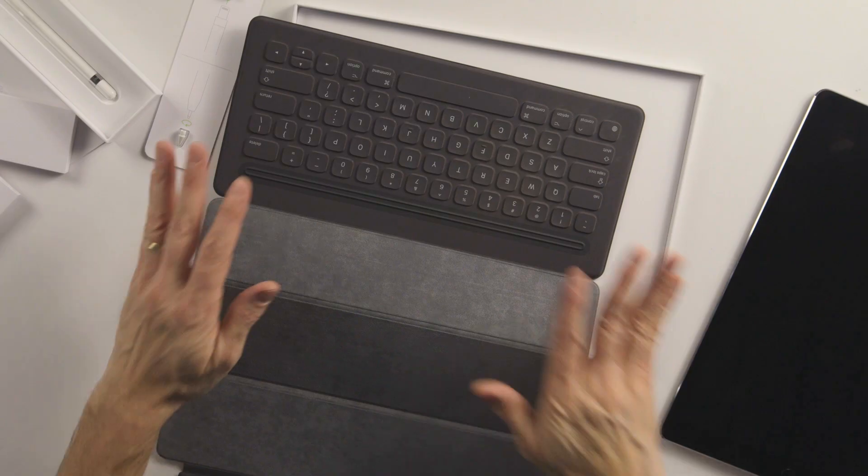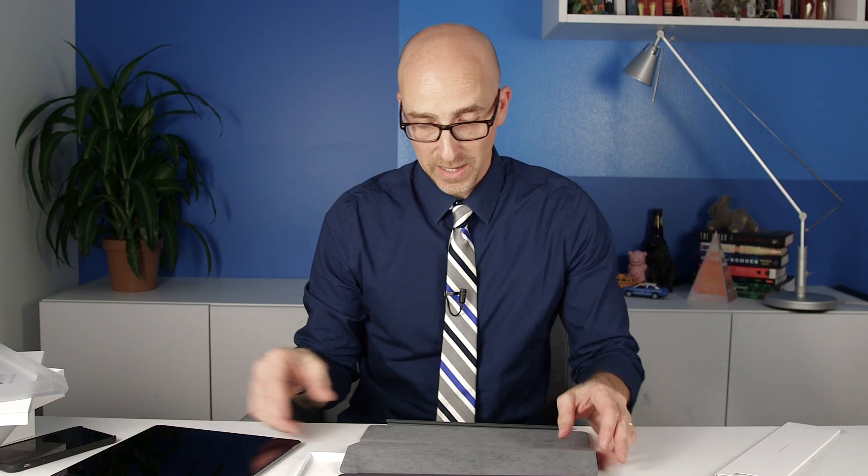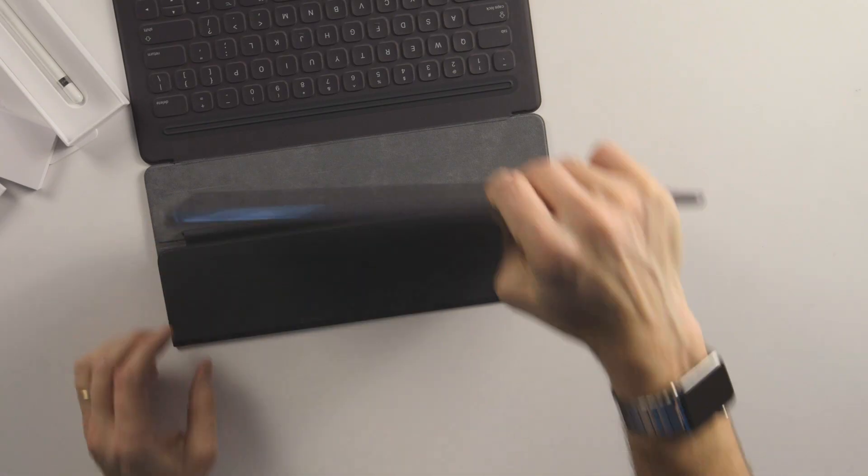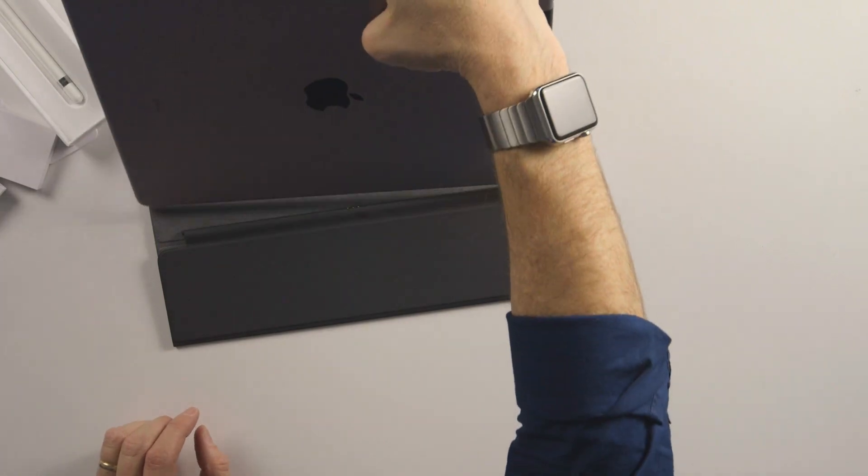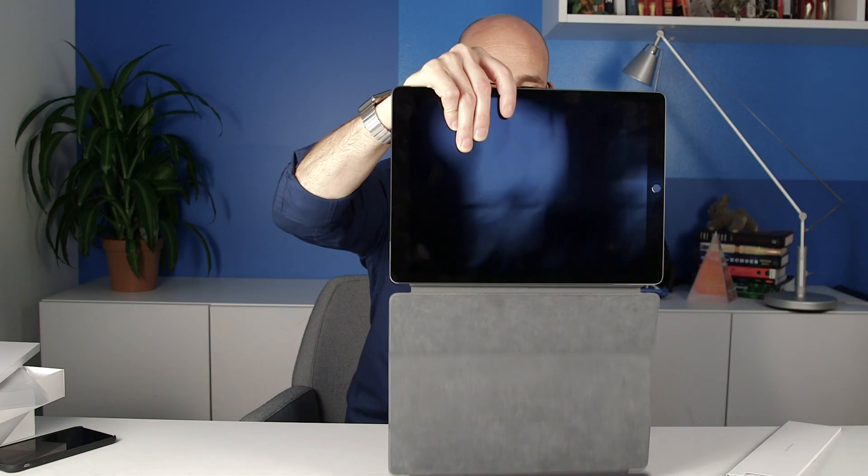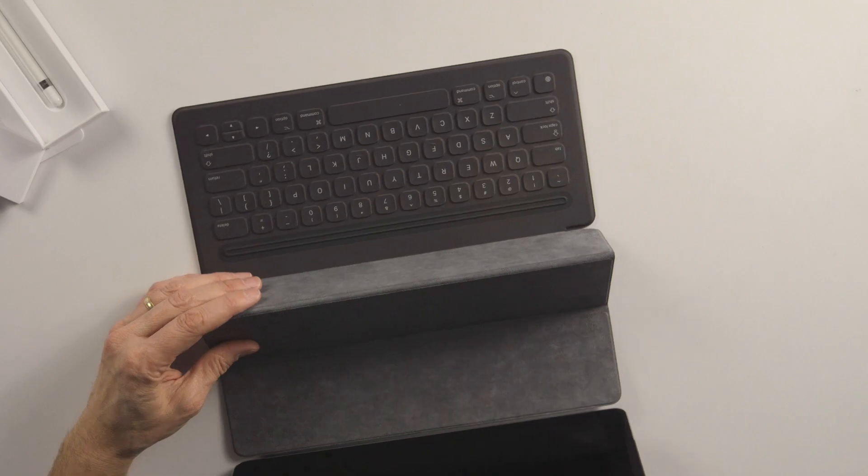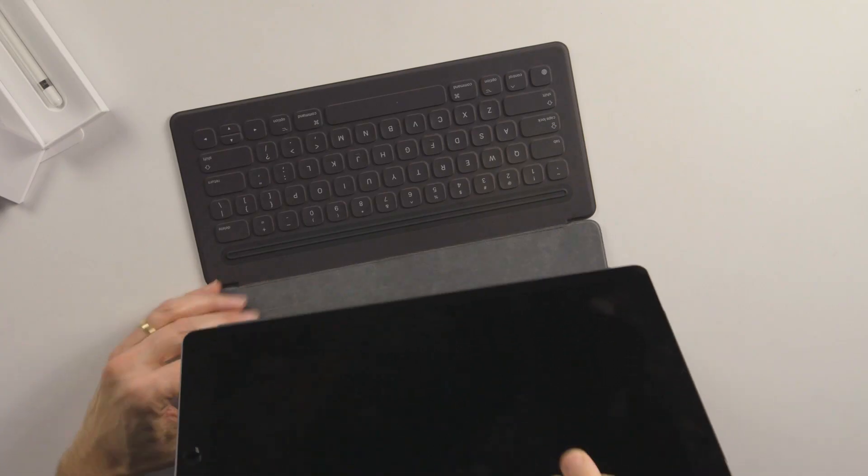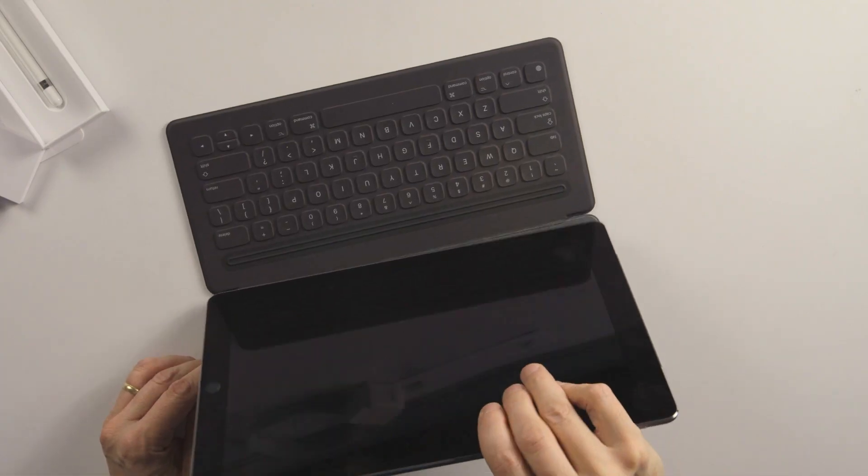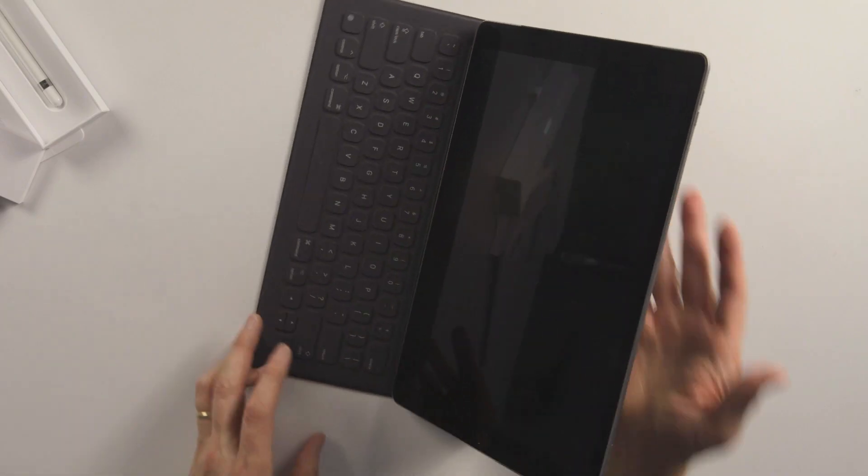So this keyboard marries with the iPad Pro. So it should just, oh, look at that. Woo! All right. So that's pretty cool. That worked. It's got a little bit of an edge there to hold it.